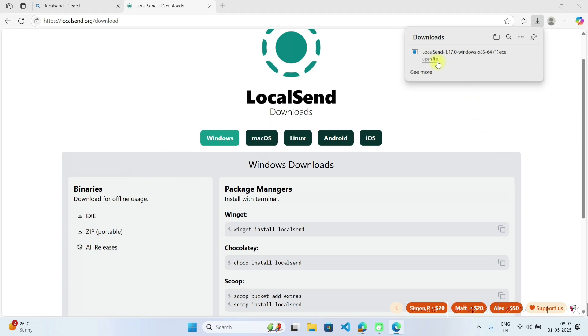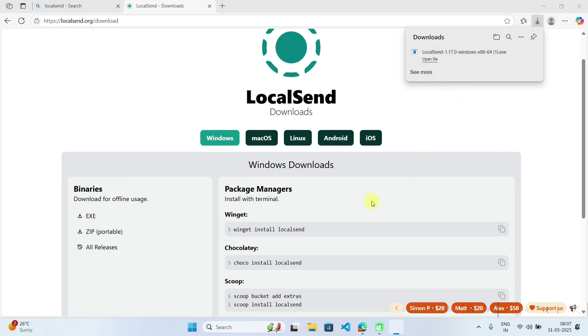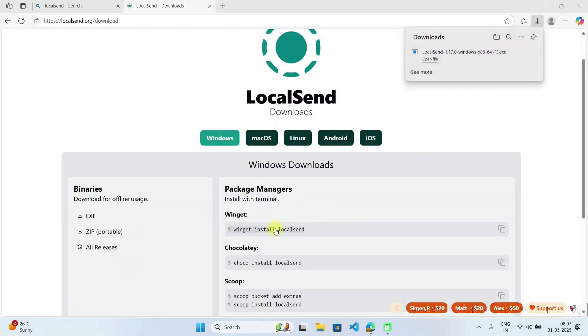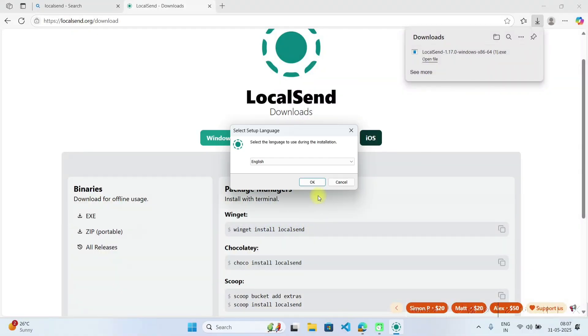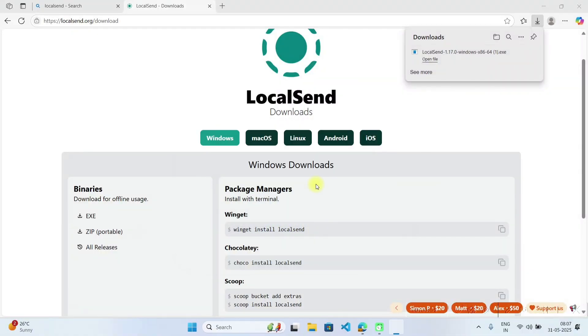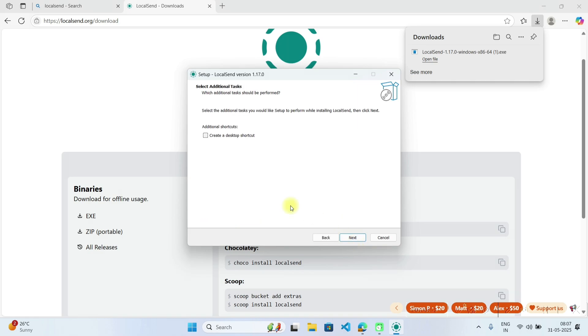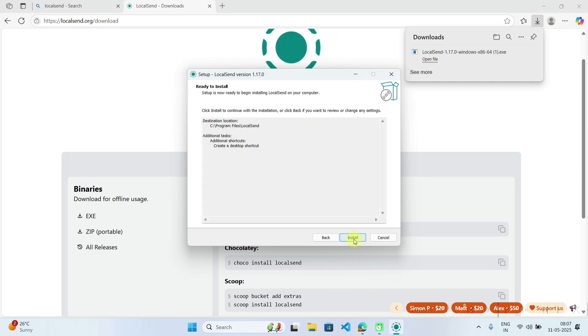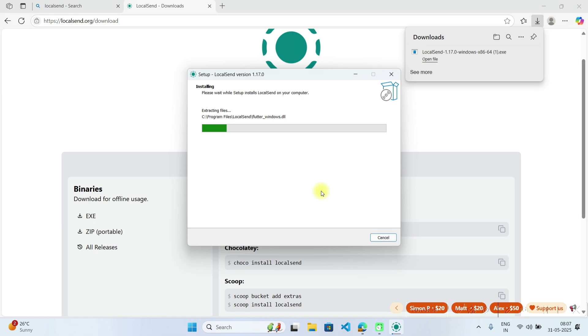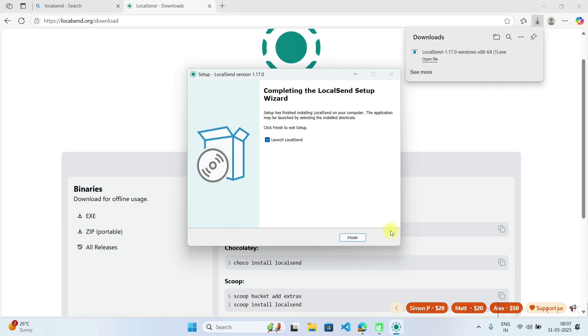Now click on open file and install this software in your laptop. Install for all users, click on yes. Ok and just follow next. Create desktop icon so you can start it easily. Install. Now it's installed. Click on finish.